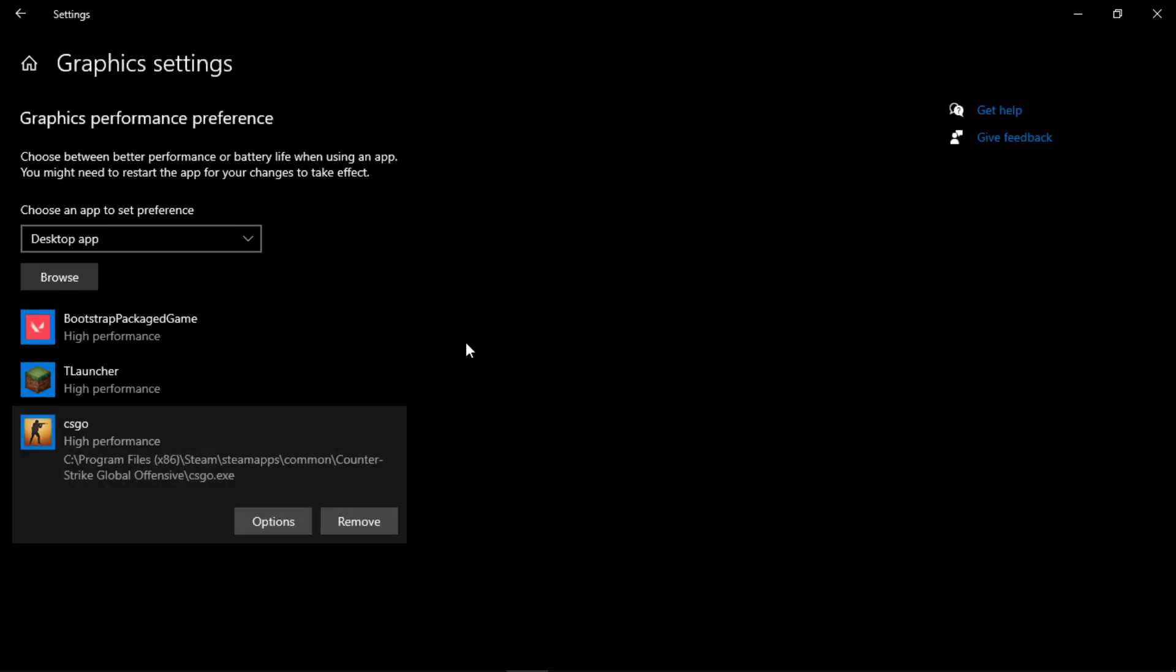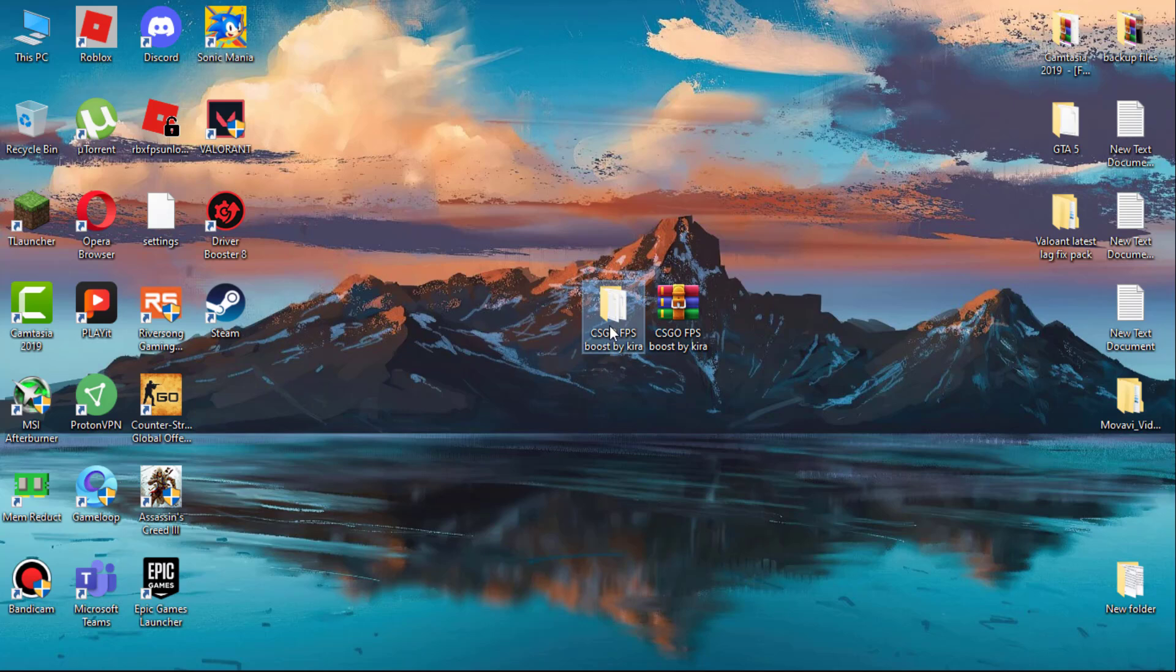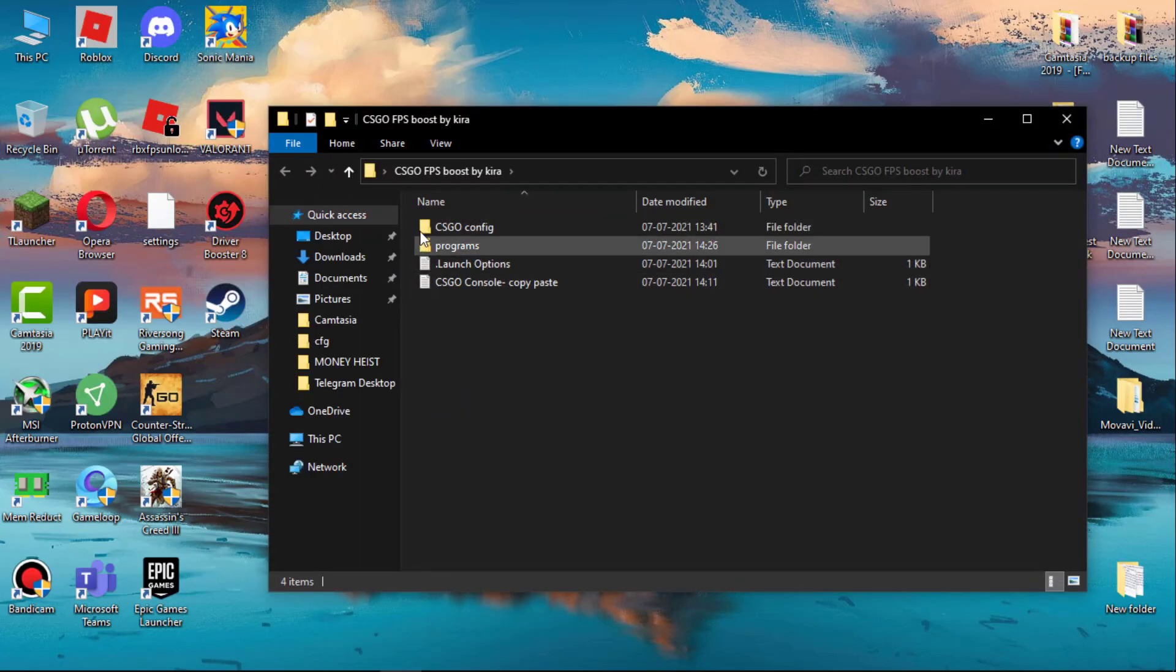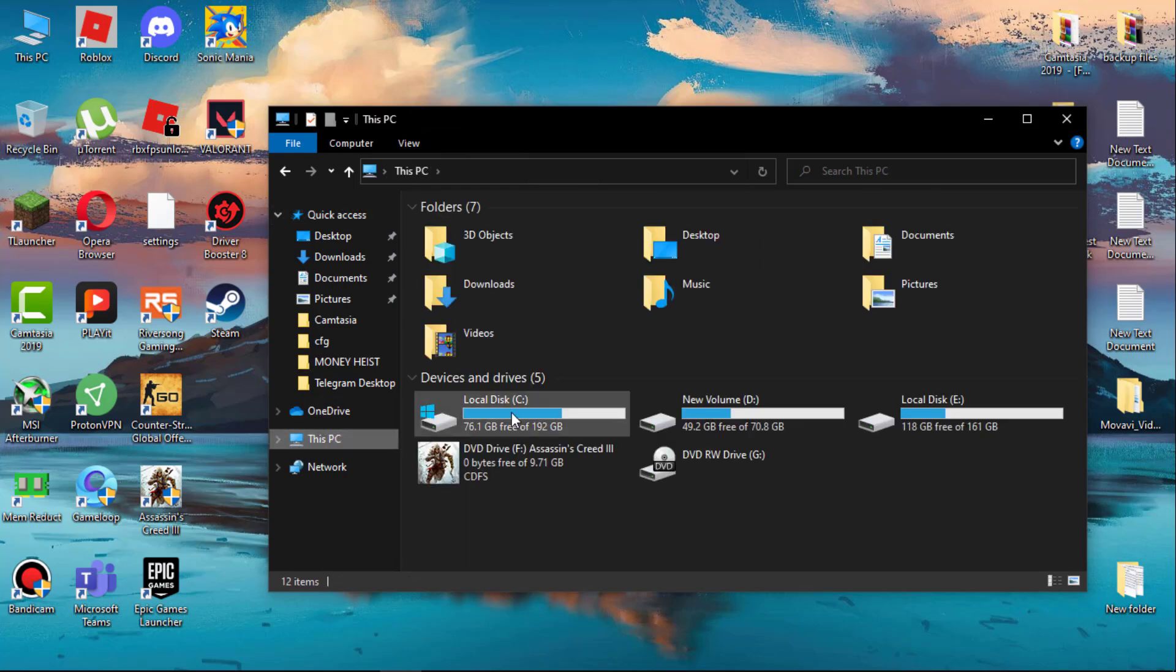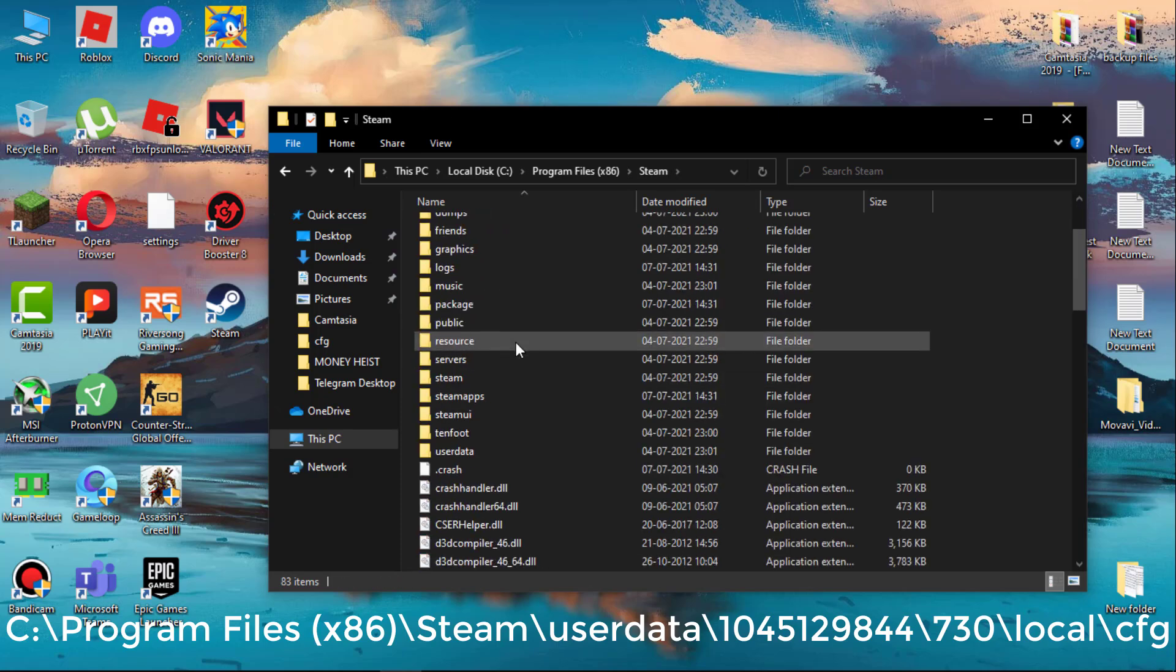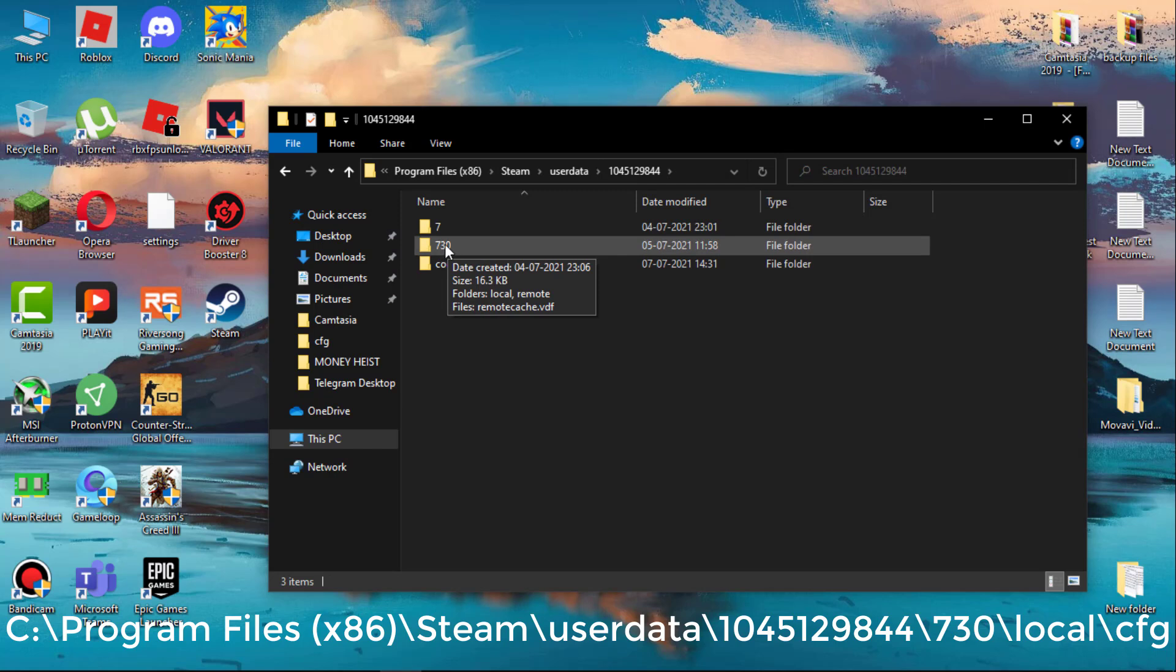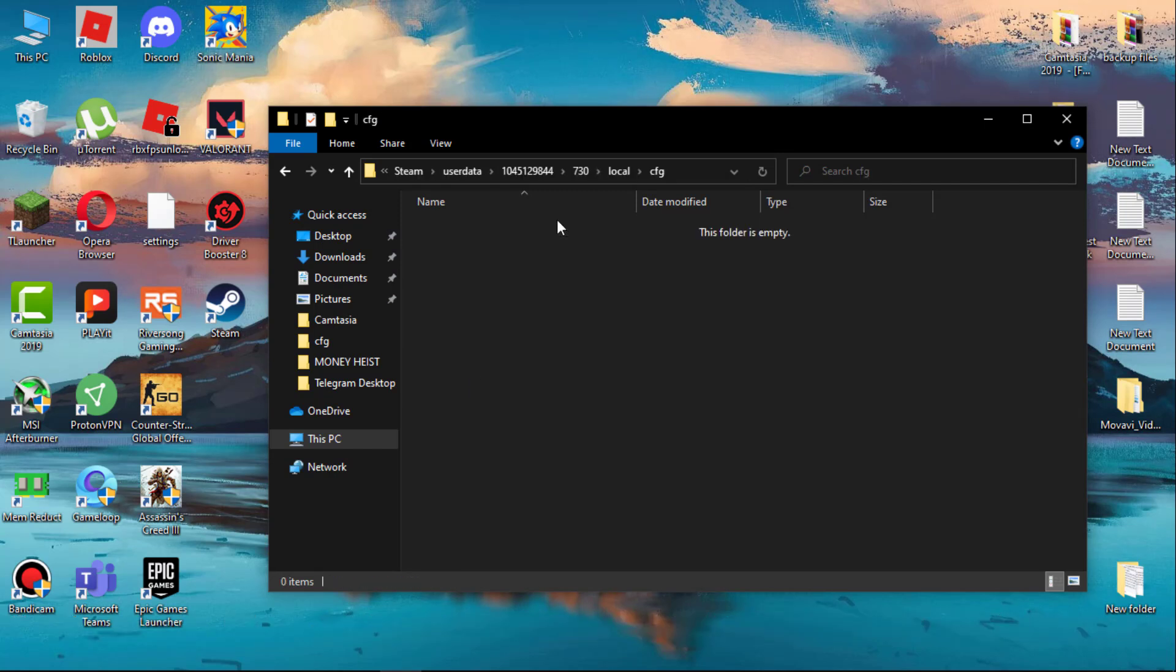Now download this file, link is in description. Simply extract it, you will get a folder. Simply open it, first open CS:GO config. Now select folder according to your system. I'm selecting low end. Simply copy all the files. Now go where you installed CS:GO: Program Files x86, Steam, userdata. Now click on your profile, 730, local, cfg. Now delete all the files and then paste what you copied.